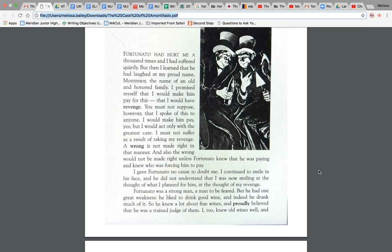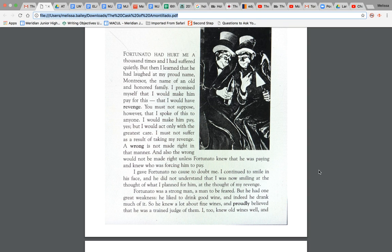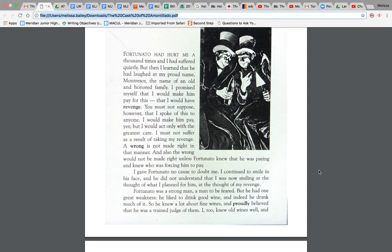I gave Fortunato no cause to doubt me. I continued to smile in his face and he did not understand that I was now smiling at the thought of what I planned for him at the thought of my revenge. Alright. So we have Montressor who already has some kind of plan as to how he's going to get revenge against Fortunato.